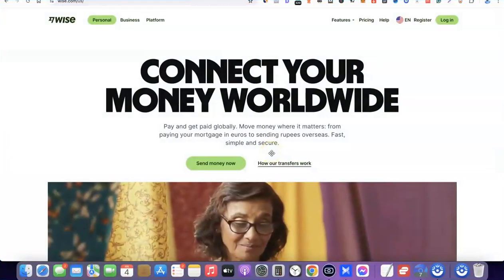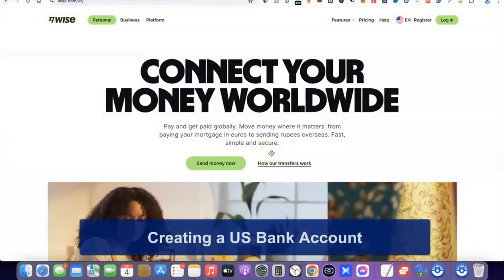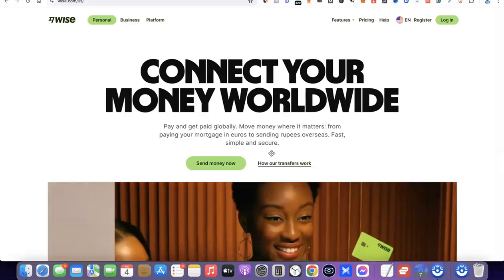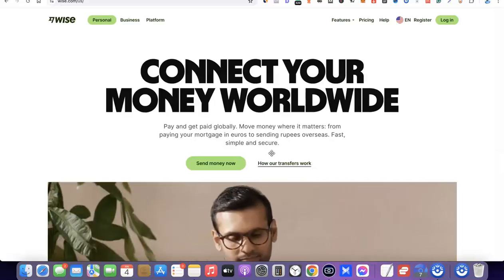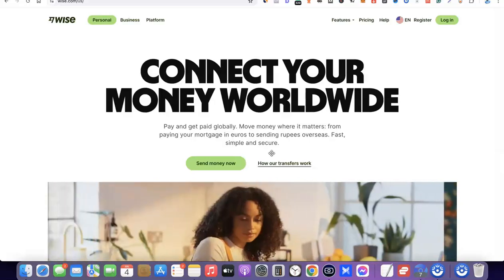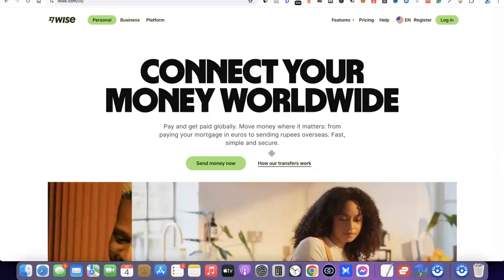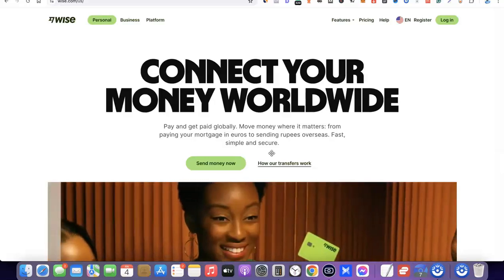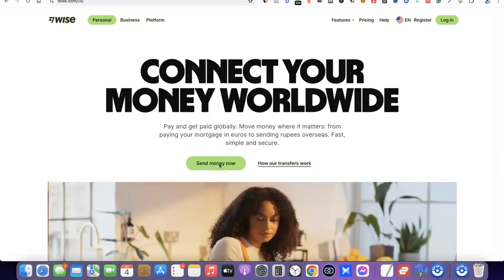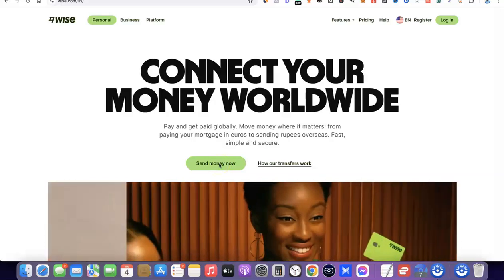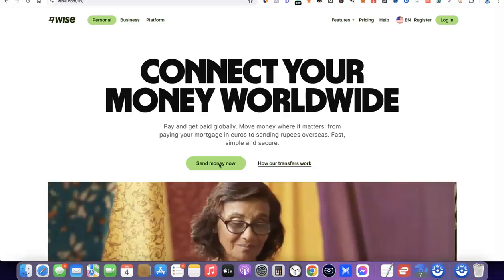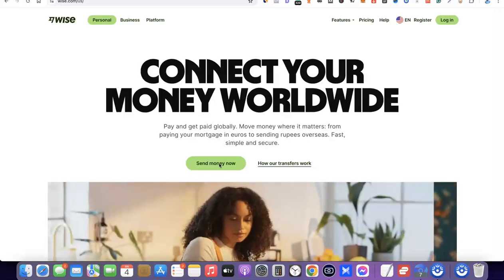Hello guys, welcome to my YouTube channel. In today's video I'm going to show you how you can easily create a US bank account without leaving your country. So for example, if you are into freelancing, dropshipping, or several kinds of online business, having a US bank account gives you the ability to easily connect with your client and receive payments irrespective of your location. You can just copy your US bank account, send it to your client, and they are going to wire the payment directly to your US bank account, which you can then withdraw to your local bank account and local currency.